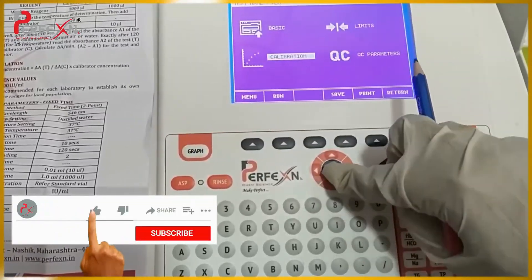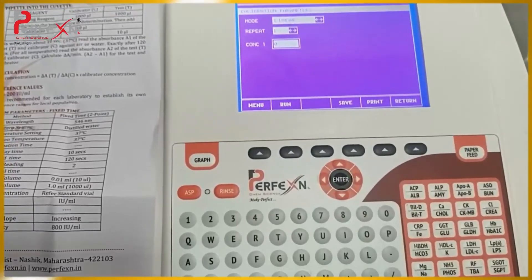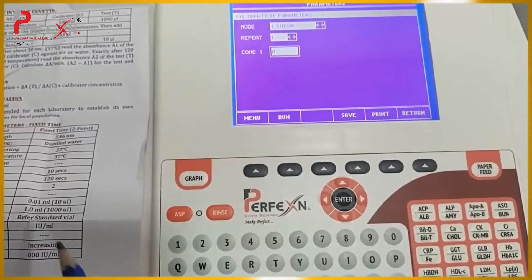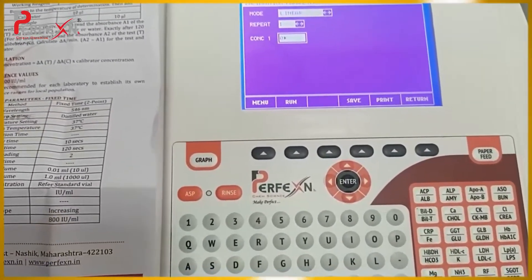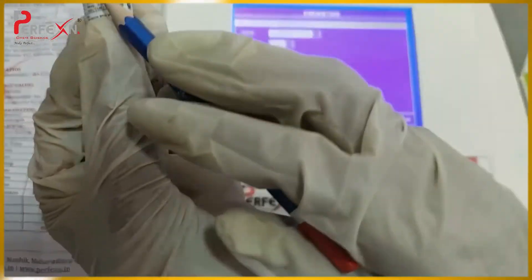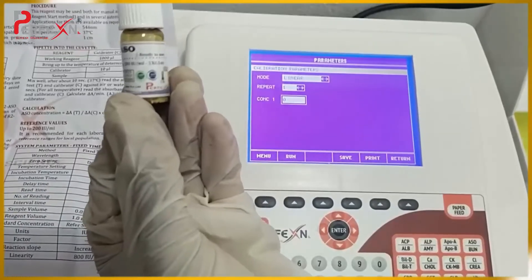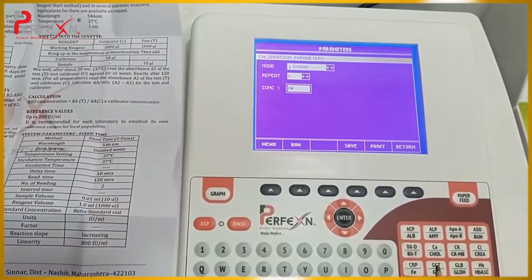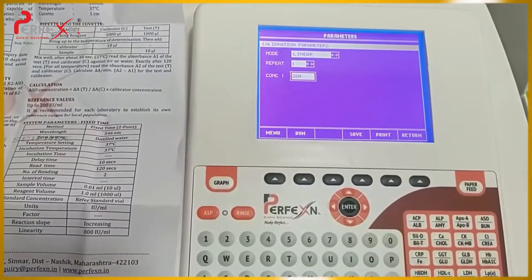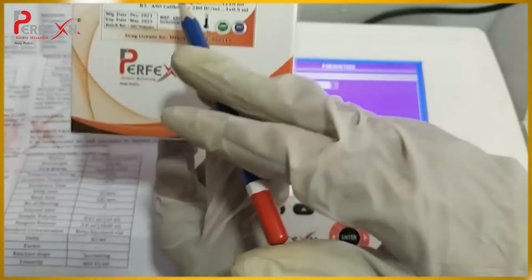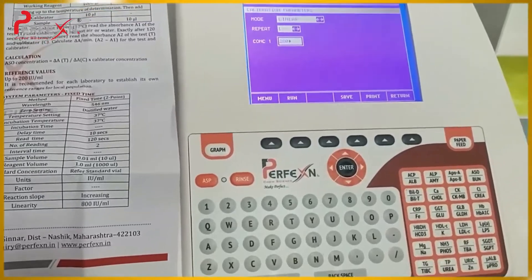Now, place for the calibration and go to the concentration of the standard. We have to fill the concentration of the standard. According to the standard vial, they have given 280 IU per mL. Enter 280 IU — as you will see on the case, the calibrator is stated as 280 IU per mL — then save it.